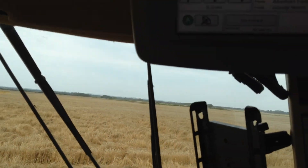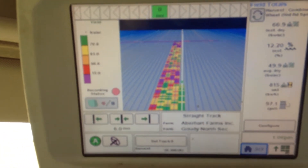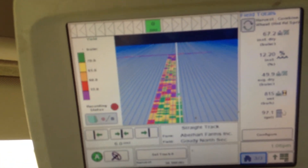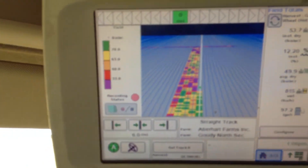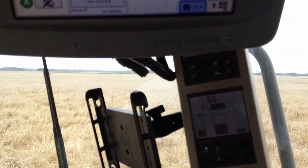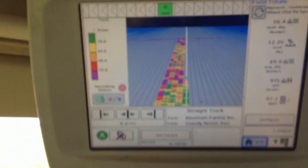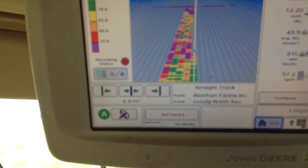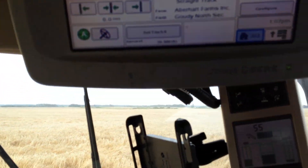We're starting to see a bit of a trend show up on our yield map — that this high rate nitrogen is actually lower yielding than some of the other strips, especially the variable rate strips.